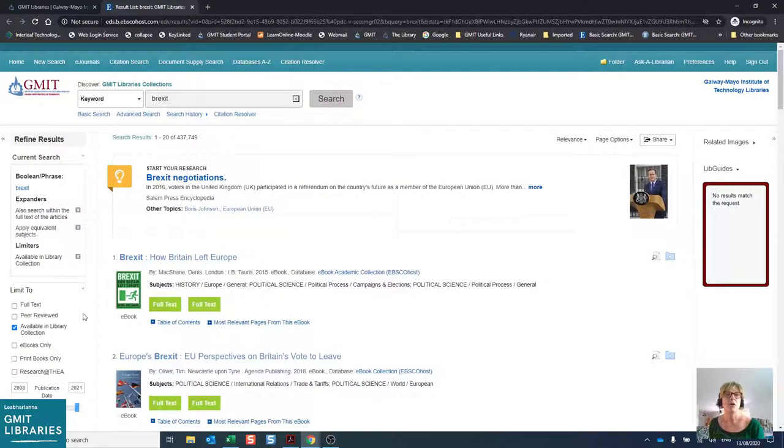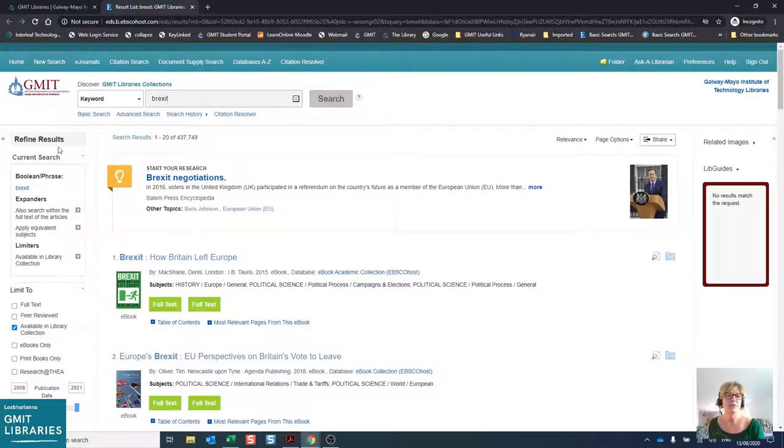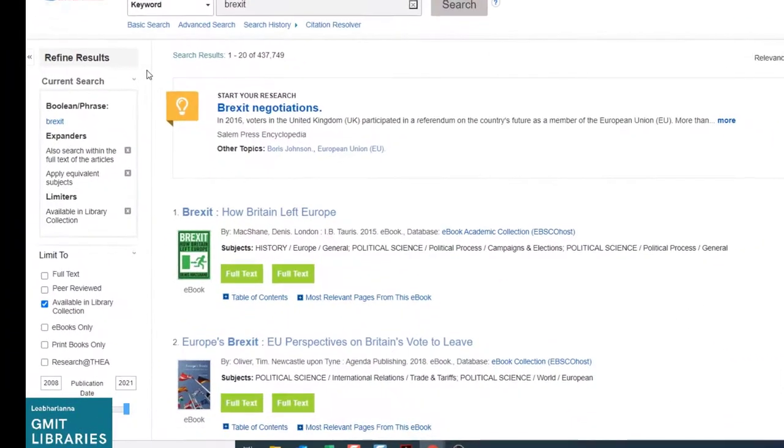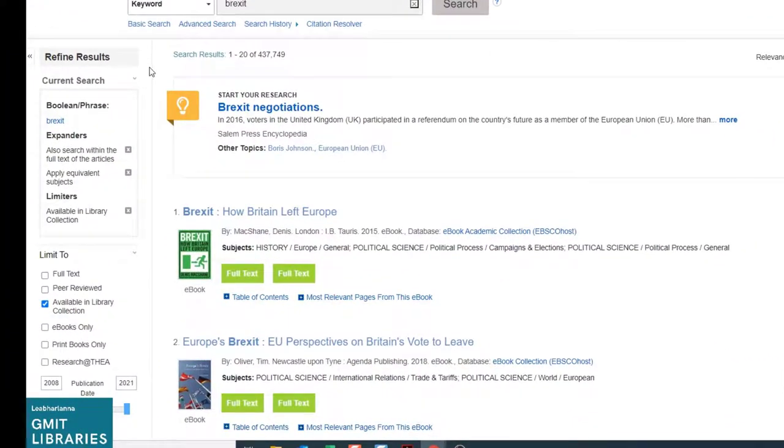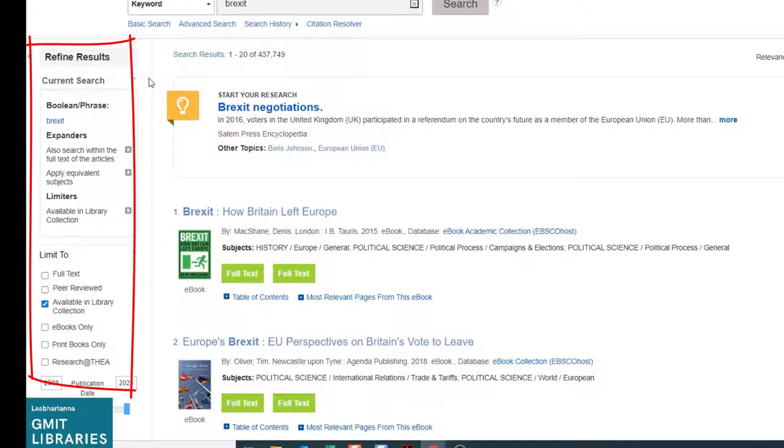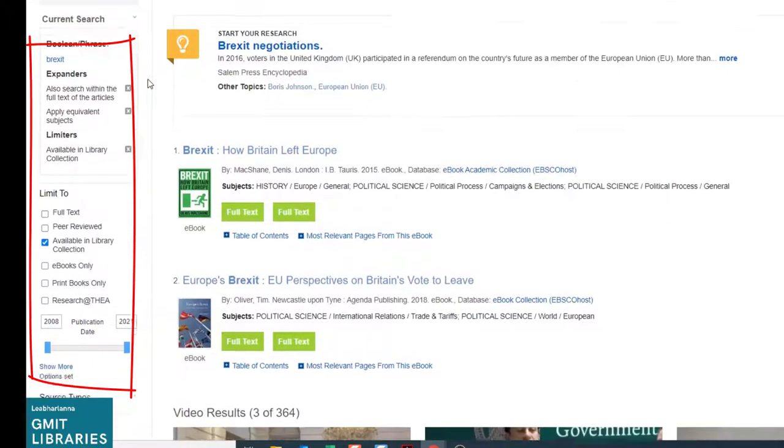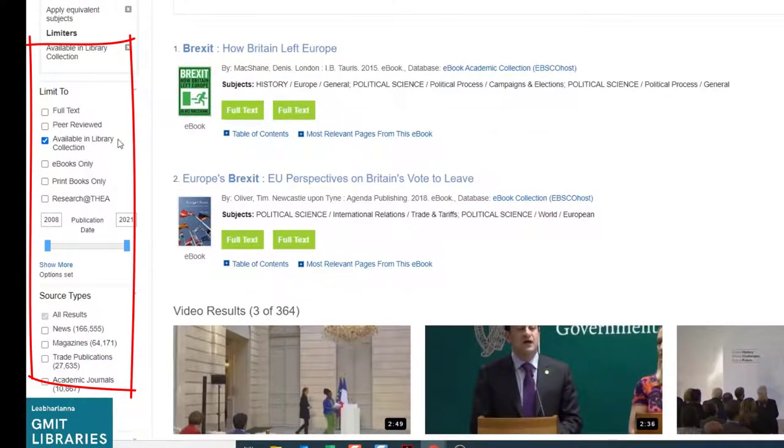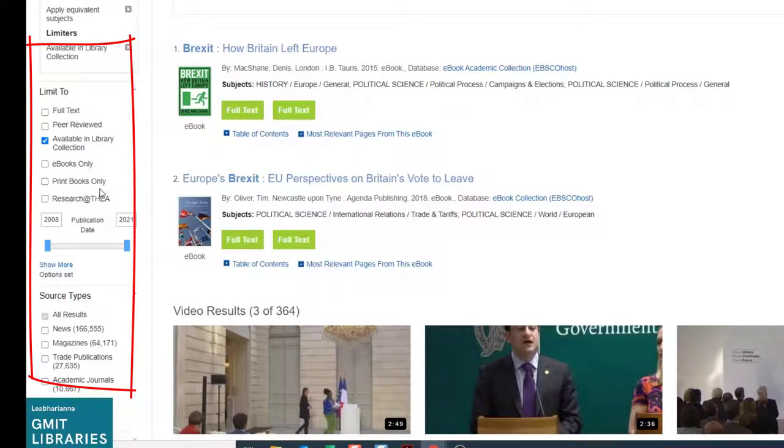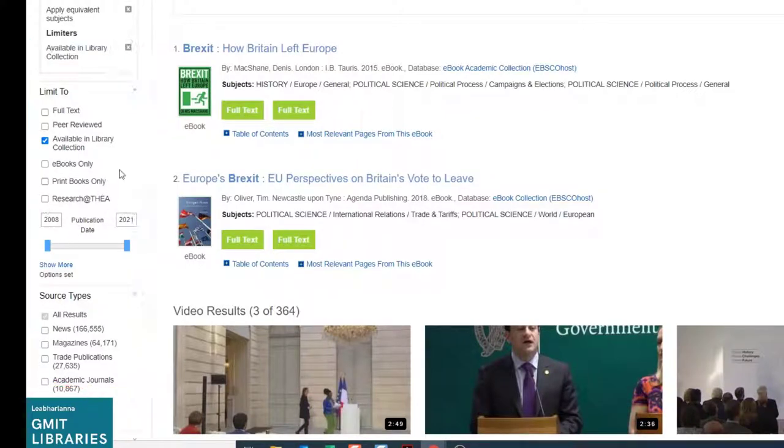However, we can narrow this down very easily using the filters here on the left-hand side. So if we scroll down under where it says refine results, we have our limits and we can see available in the library collection is selected by default. But we can choose e-books only or print books only limiter or also limit items from our research repository.